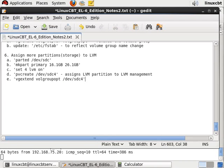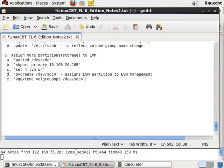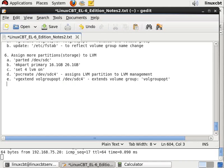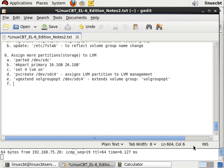To make the additional 10 gigabytes available to the logical volume, we'll have to increase the size of the logical volume by resizing it. This will extend the volume group volgroupopt, and then we will extend the logical volume using lv resize to a new size.